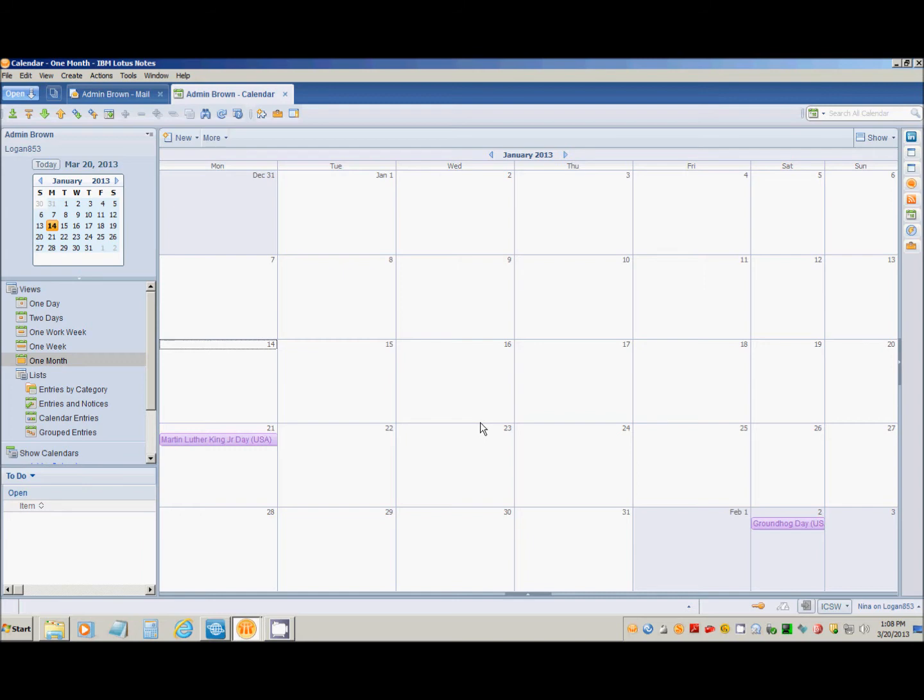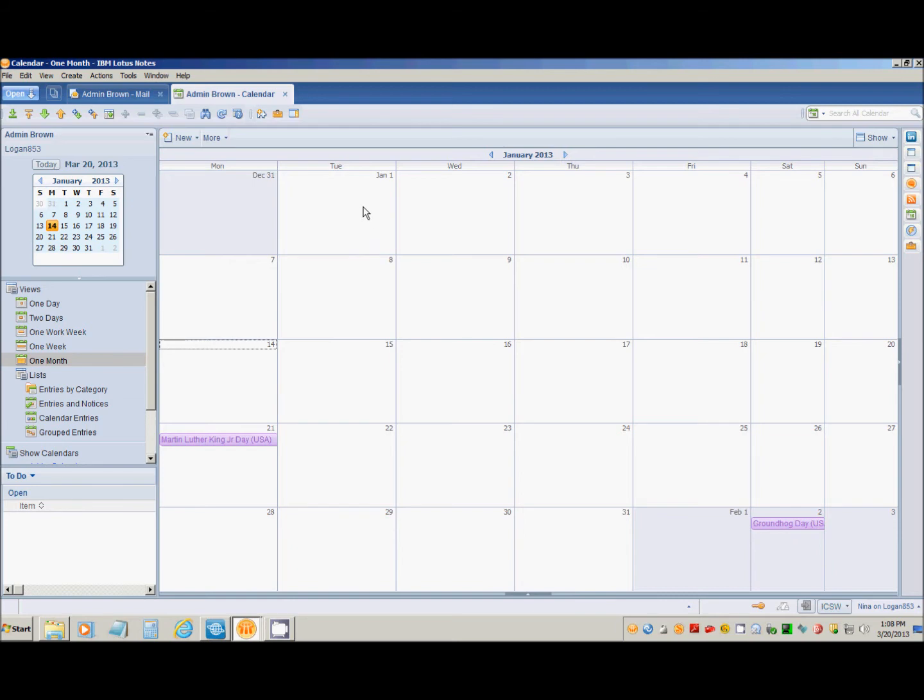As you can see, for the month of January, I now have Martin Luther King Jr. Day, I have Groundhog Day, but I seem to be missing the holiday document for New Year's Day.